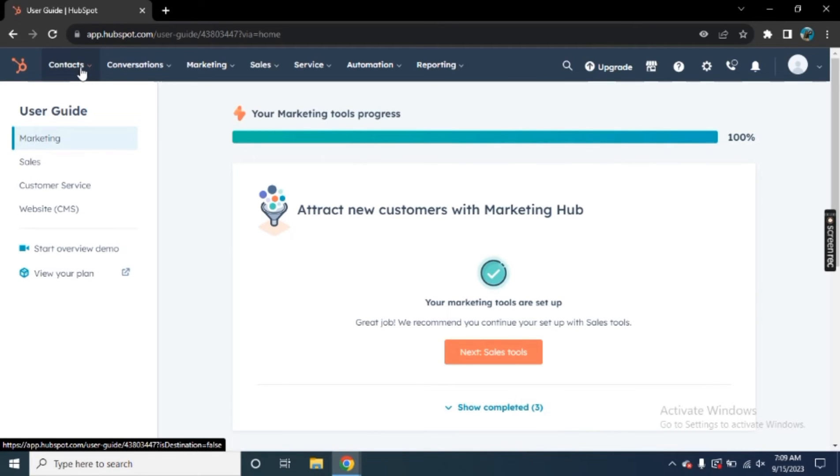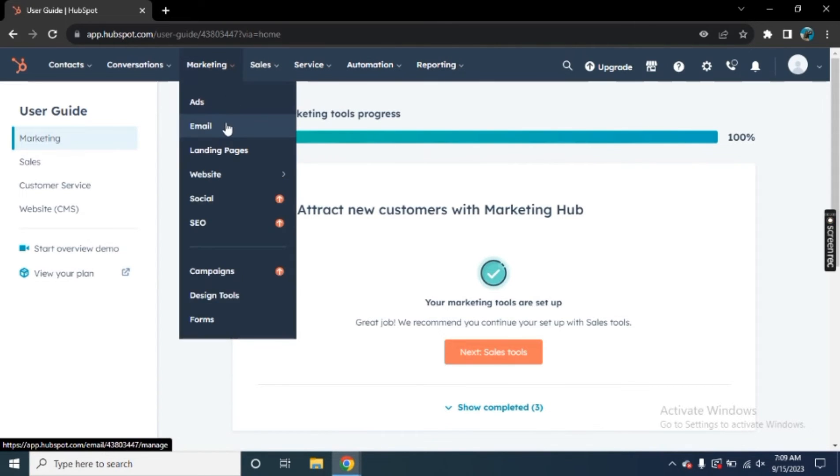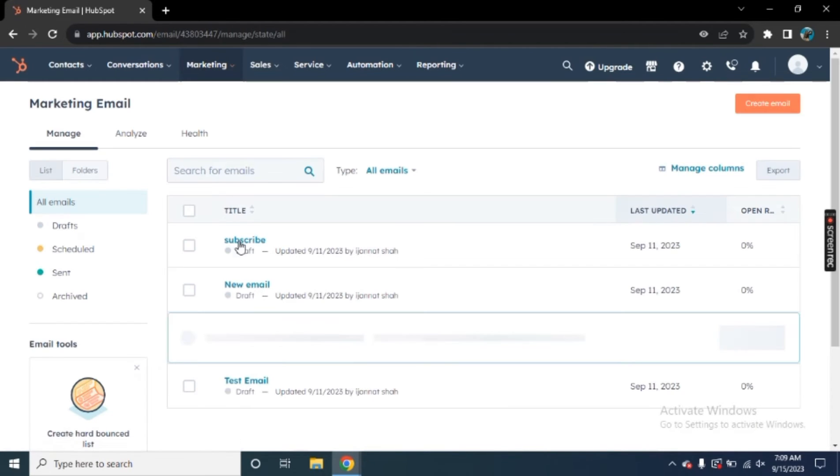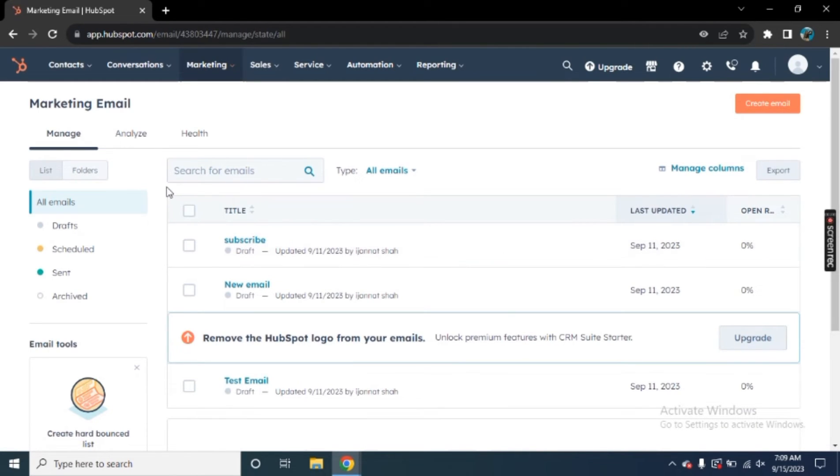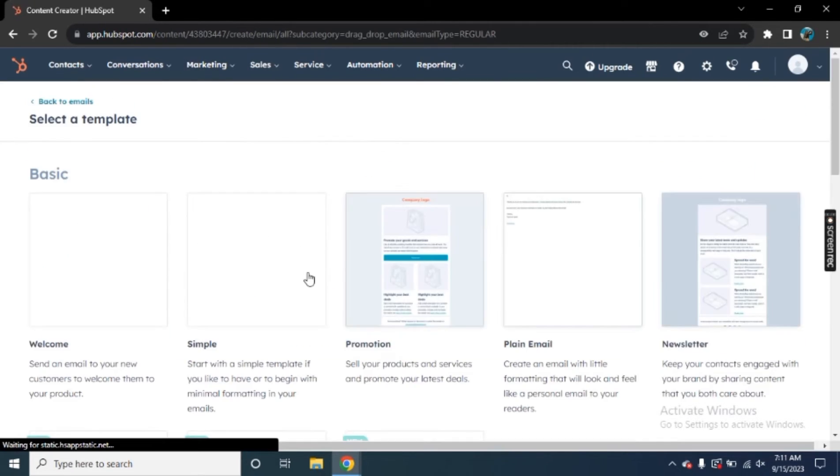We have contact, conversations, marketing, sales, services, automations, and report. So in marketing, we will be able to find email right here. This is where we will be able to create our own email marketing campaign. And now here you need to create an email. So simply click on create an email and the new tab will open.